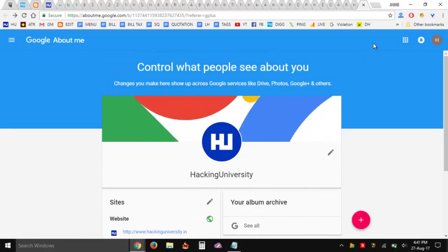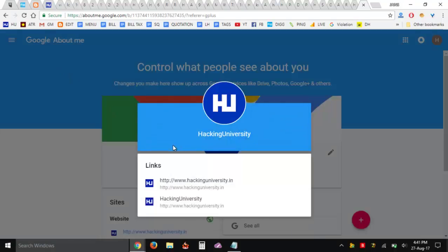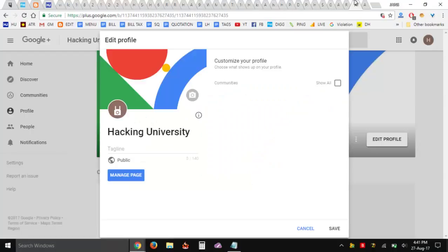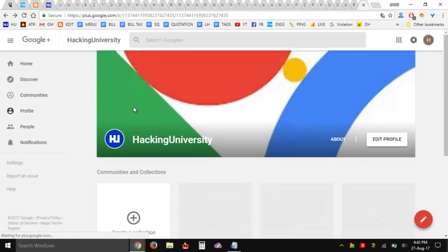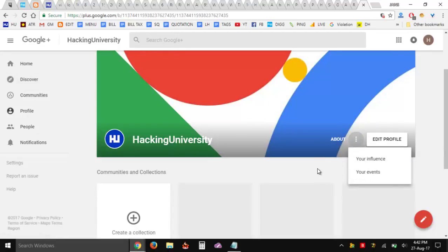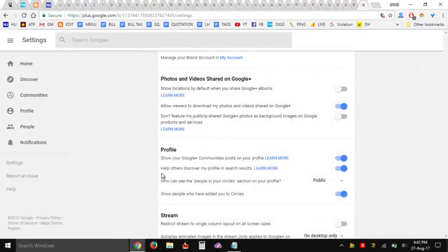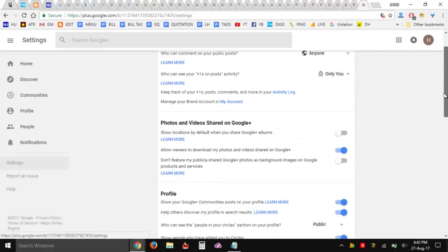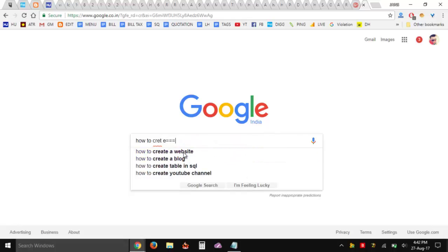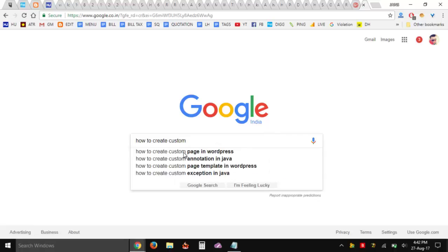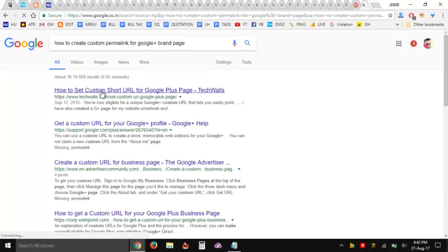This part has been done, but what I need to do next is still unclear to me. Let's just save it. I cannot make any changes to my site. So let's make a search on how we can create a custom permalink for a Google Plus brand page — it seems it's actually for the business page.